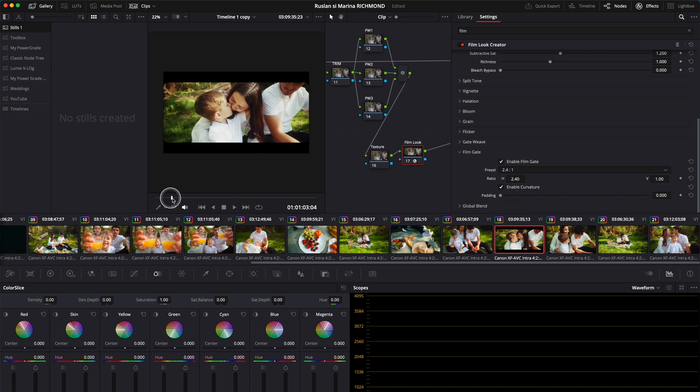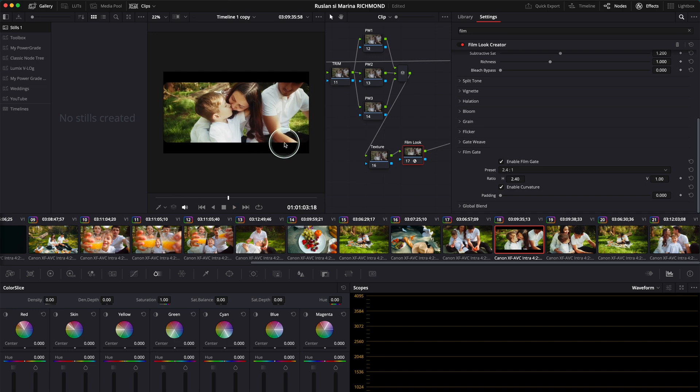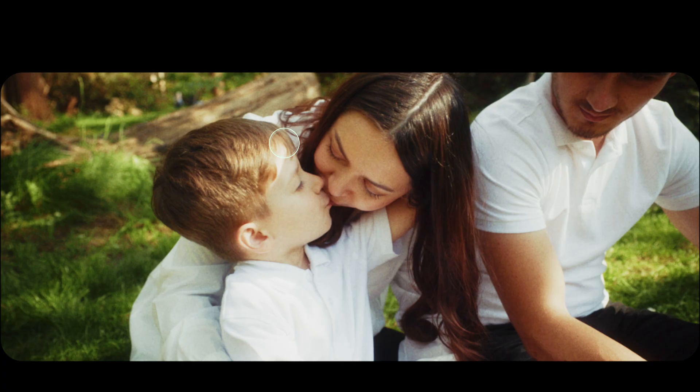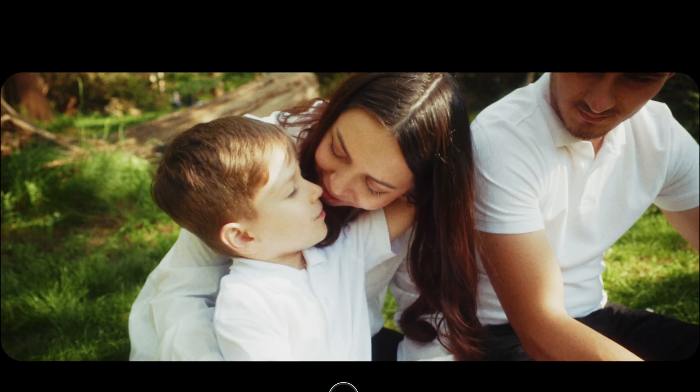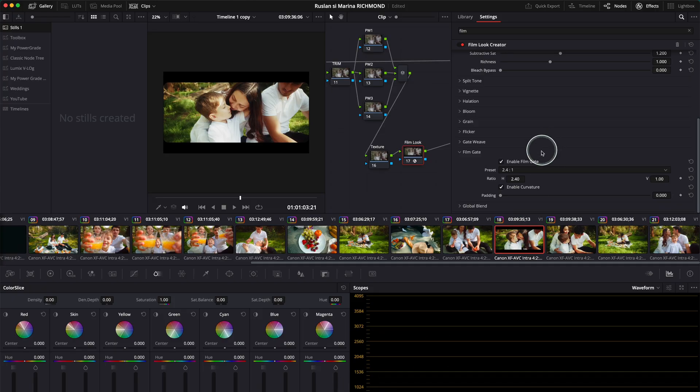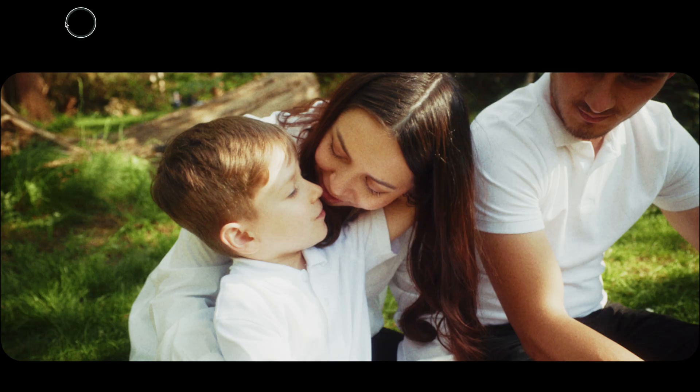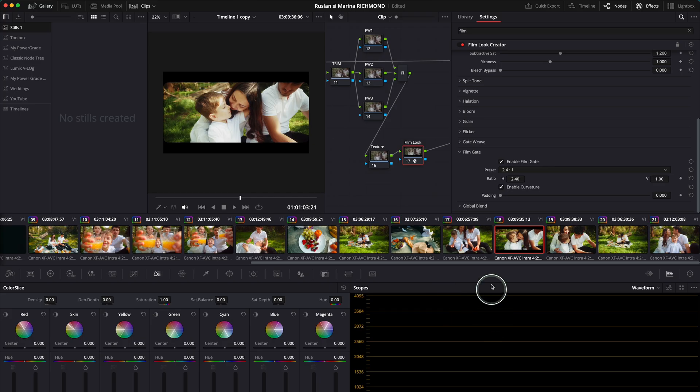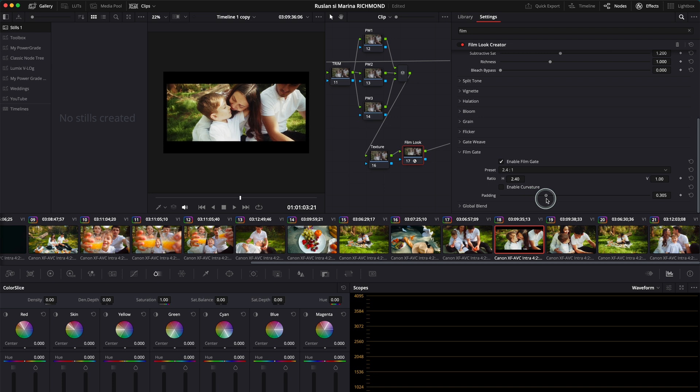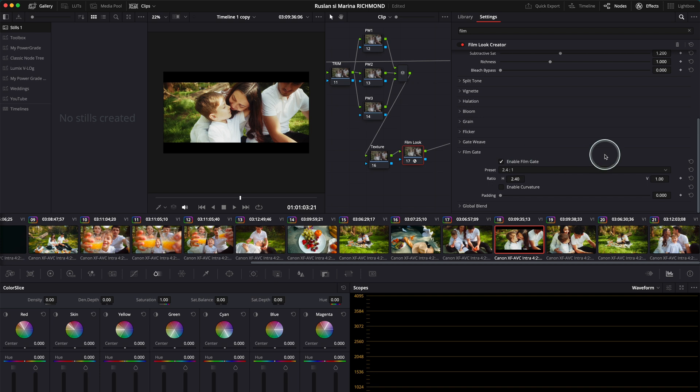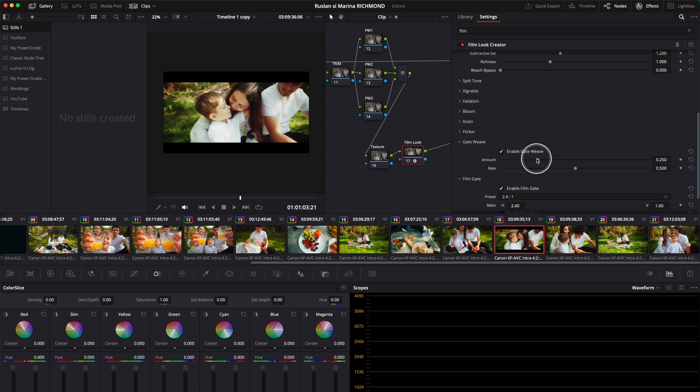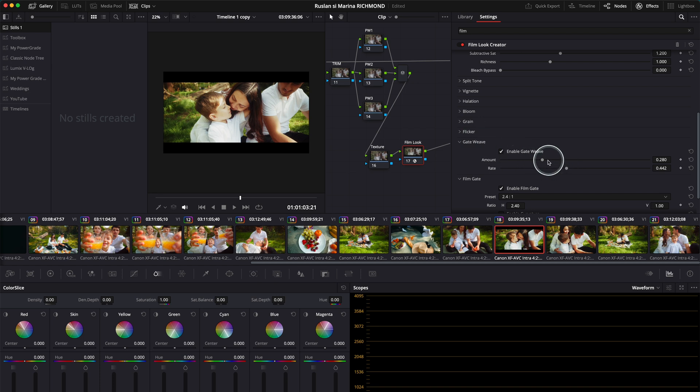This is pretty good and I would definitely use this a lot. Enable curvature and you've got the curvature over here. If you disable this, it disables it. You've got the padding as well, enable film gate, and then you have the gate weave and the rate as well.